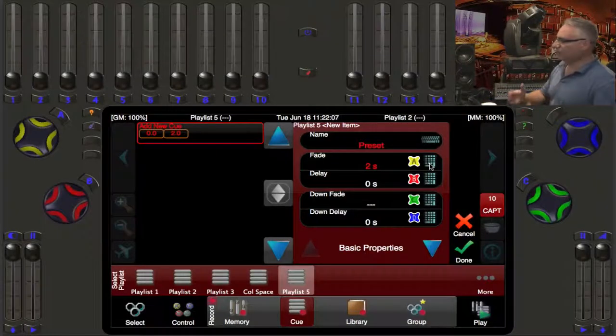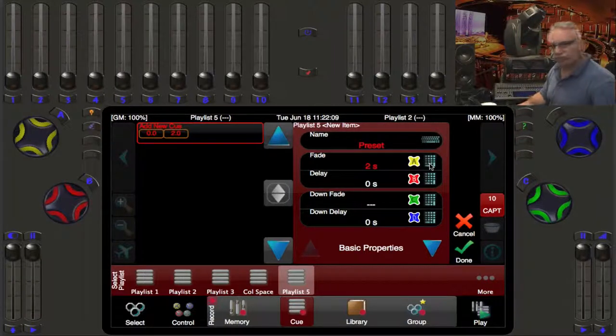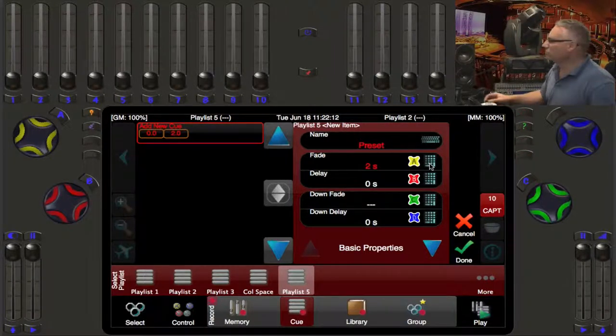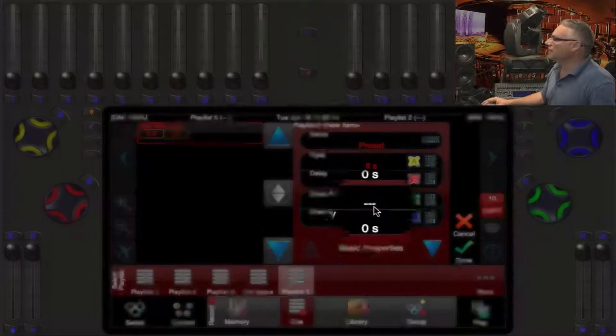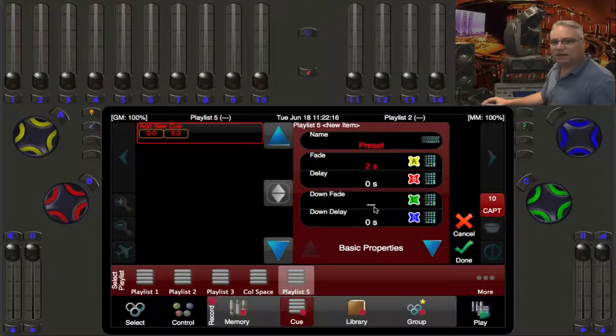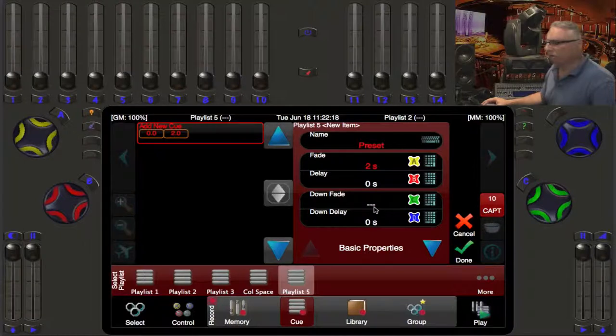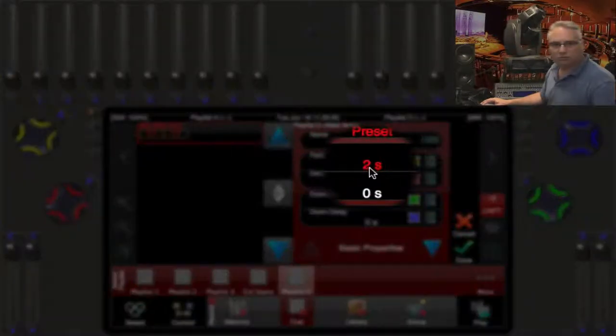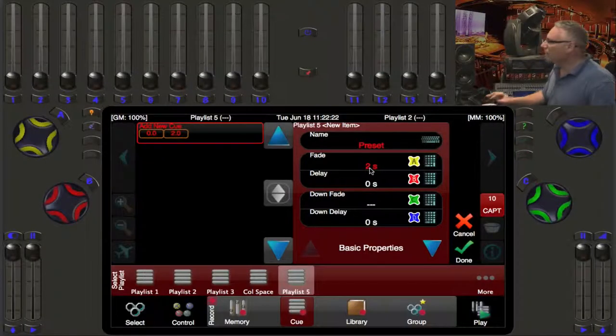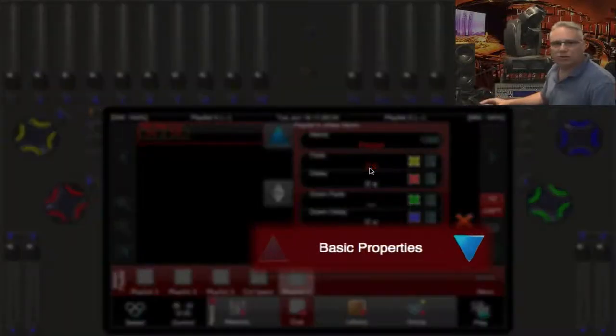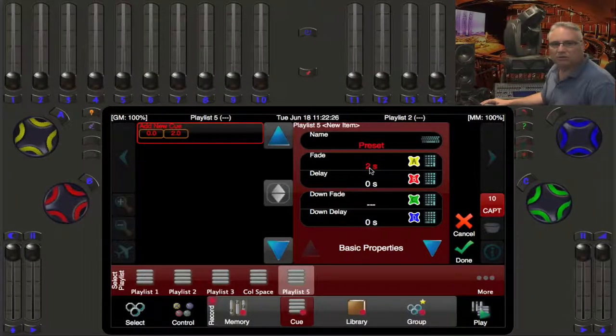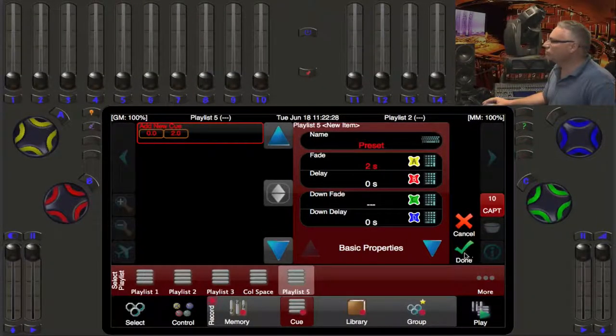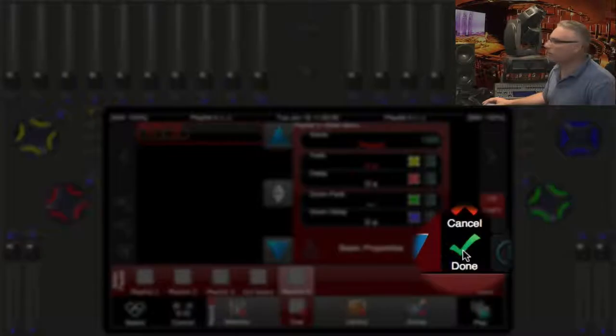Now the fade down time, which is on the C wheel, it's not fading down from anywhere. So we're happy with using this dash saying that if anything were fading down in level, it will use the fade time, which is two seconds. And those are just the basic properties. There's others that we'll get into in subsequent videos. But this is good enough for now. So we're going to press the done button.